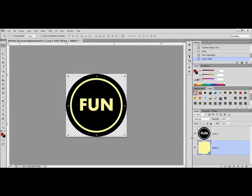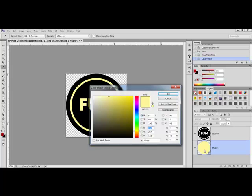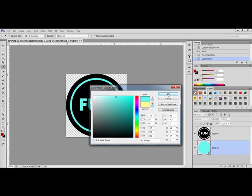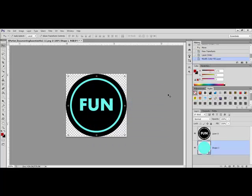To change the color, simply double-click the shape thumbnail in the Layers panel and select a new color from the Color Picker window and then click OK.